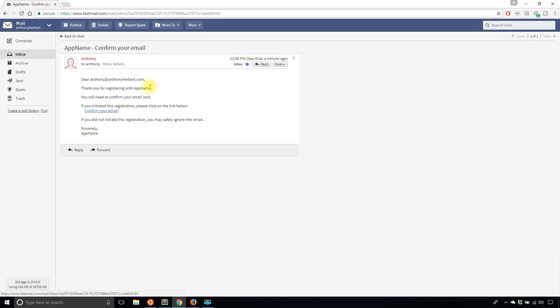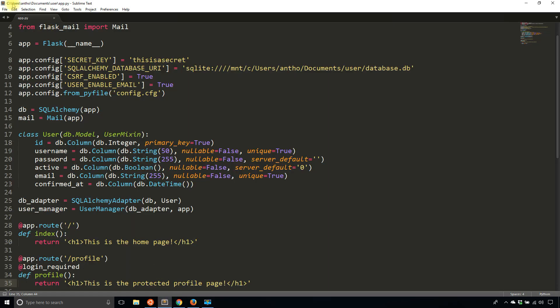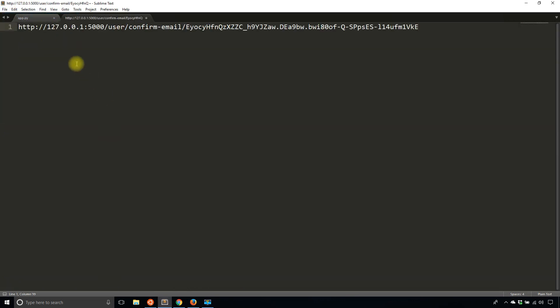Okay, so it tells me to confirm my email. I'm not going to click this link. I'm just going to copy and paste it into Sublime so you can see it. So you see the URL is 127.0.0.1:5000 and then it has the user confirmed email and then the token. So that's what I want.